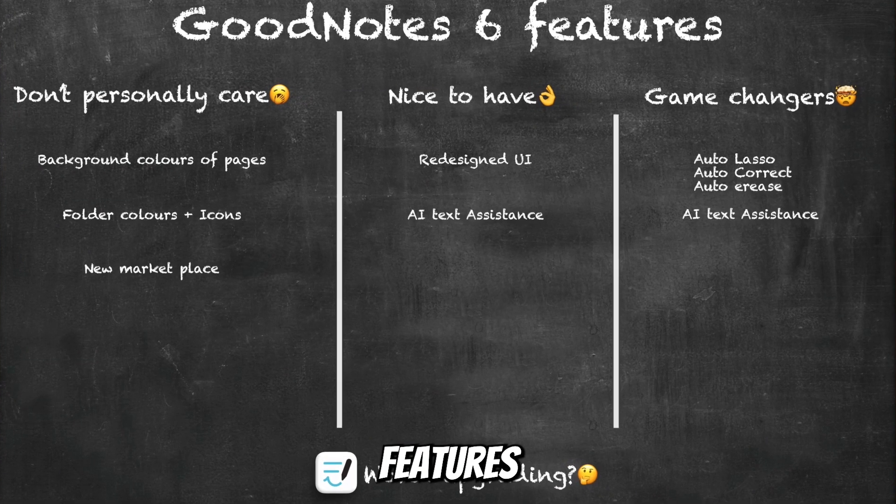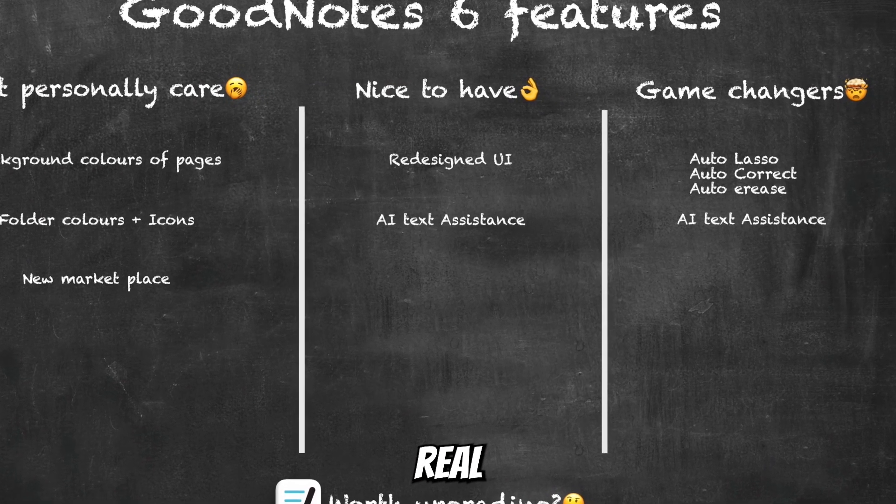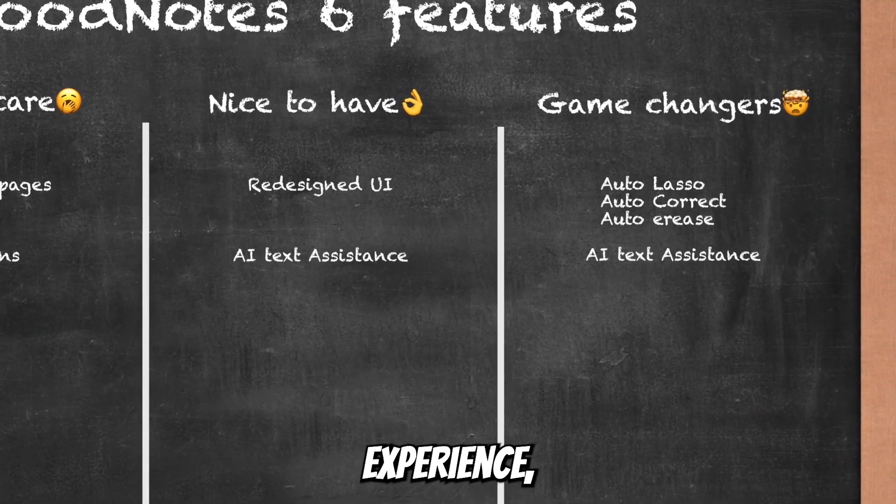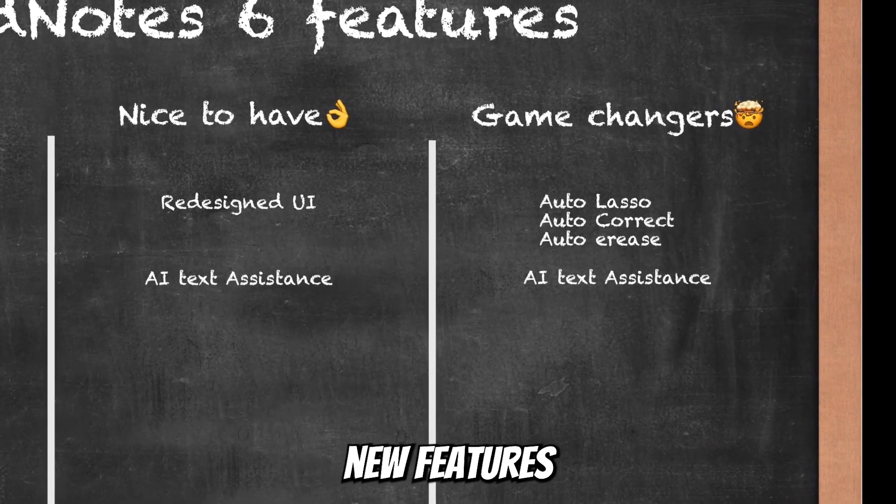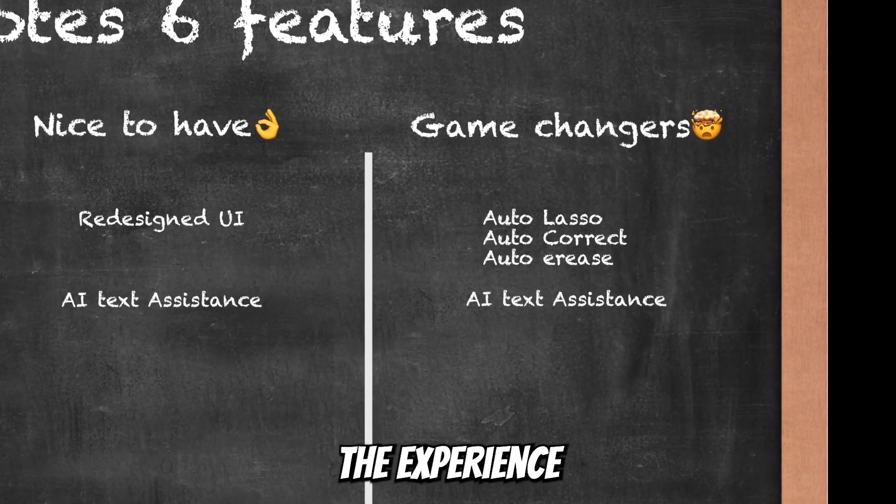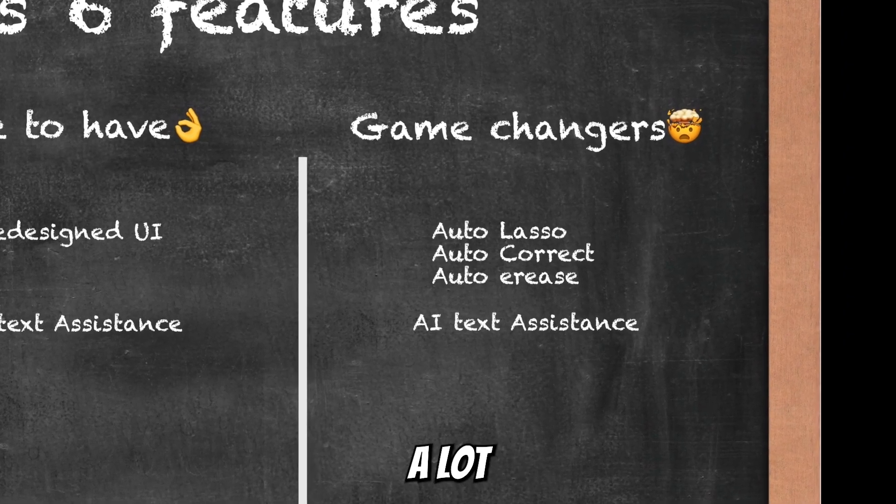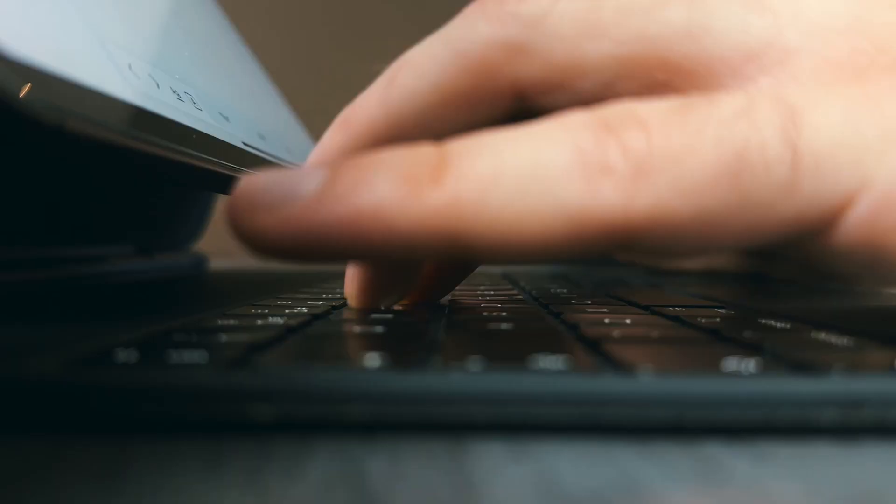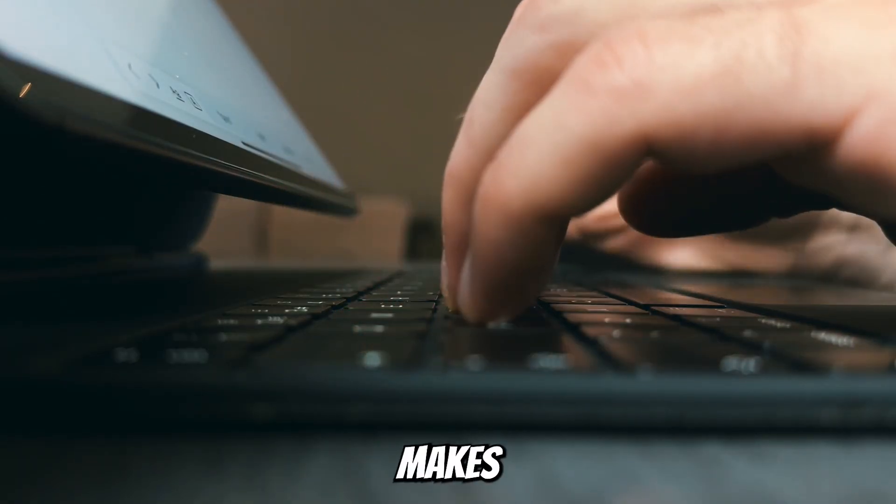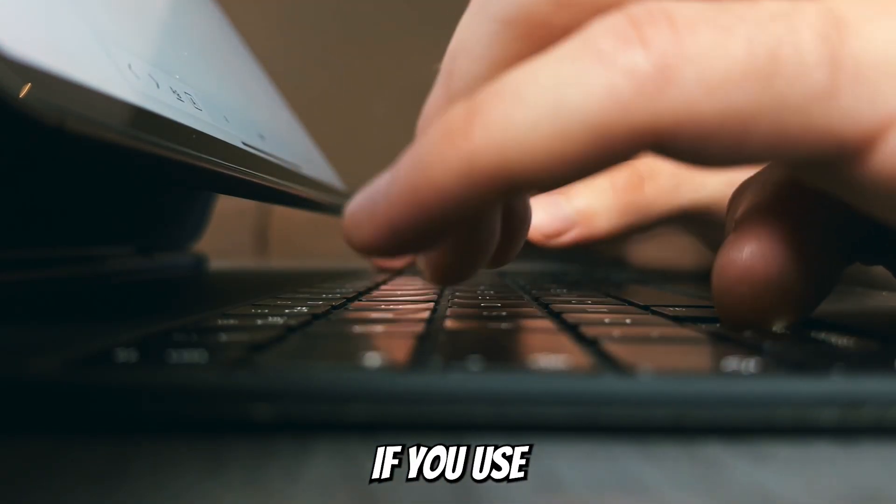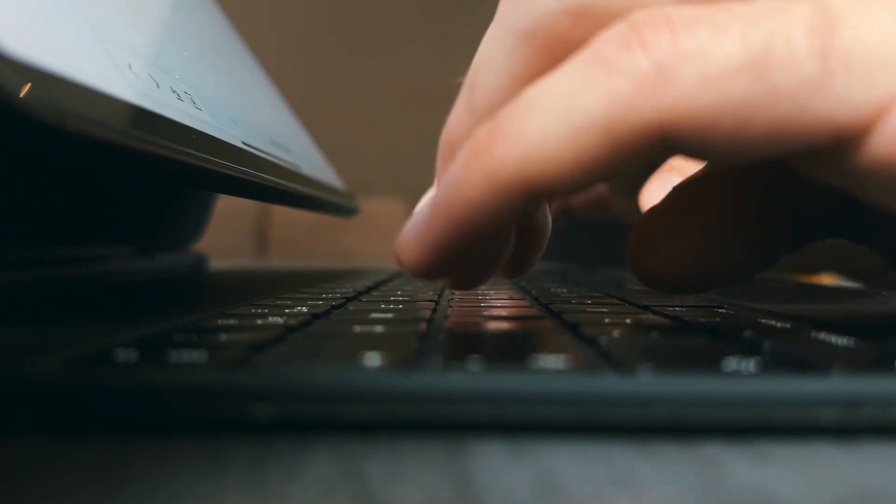The game-changer features are the real talk here because from my experience these new features make the experience a lot smoother and a lot more convenient. It just makes it worth upgrading if you use the app a lot.